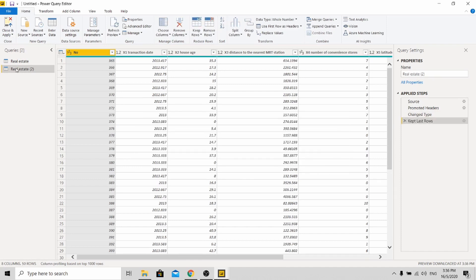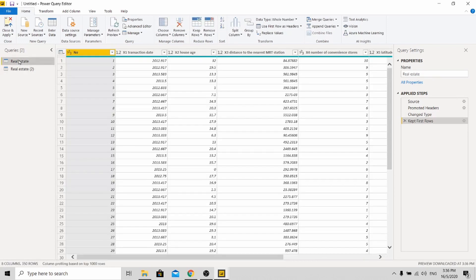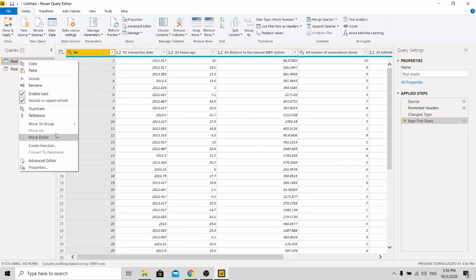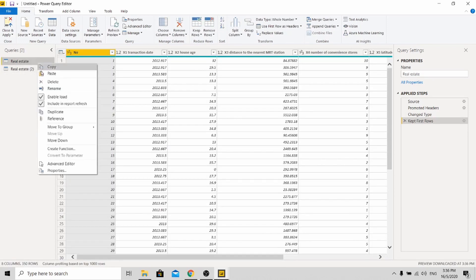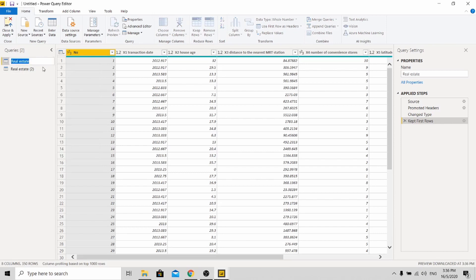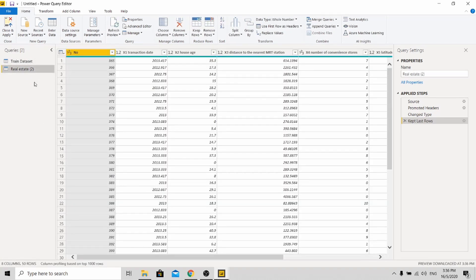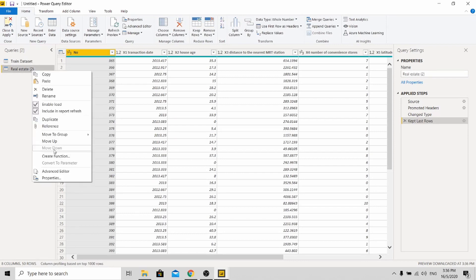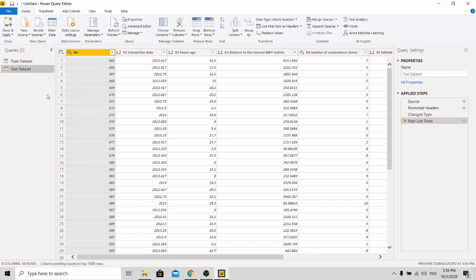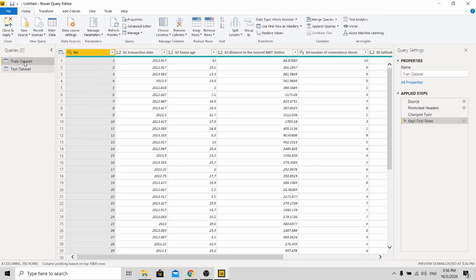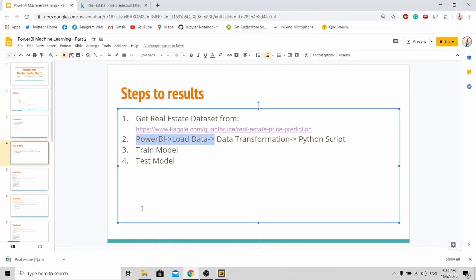So let's rename it so you won't be confused. Okay so it will be test. This one is training, train set. This is test dataset. Okay so with this you are done with the train test split. Okay let's go back to the slide.